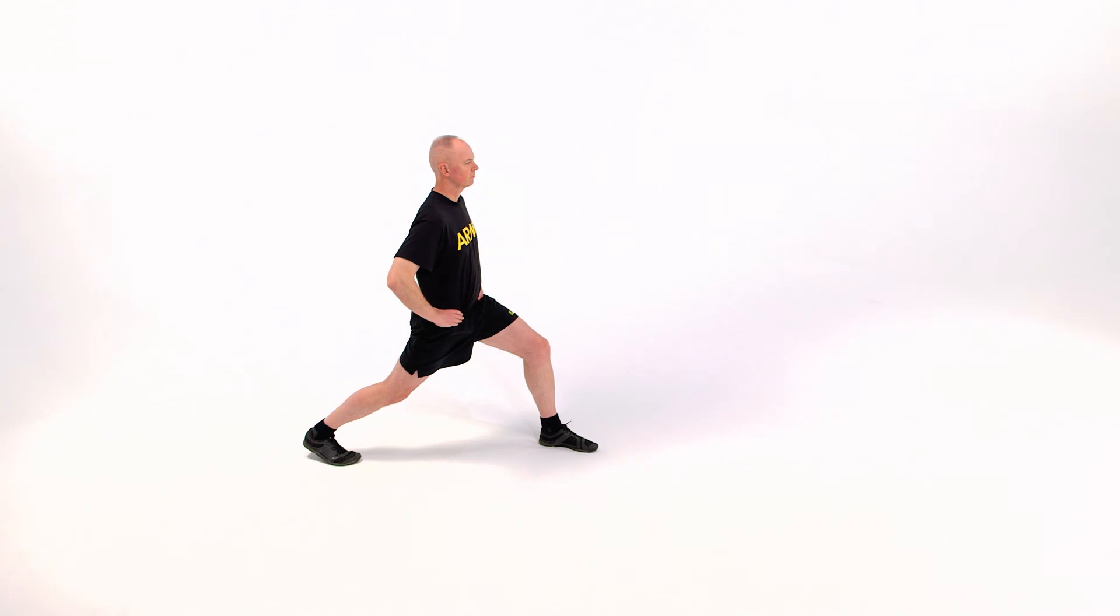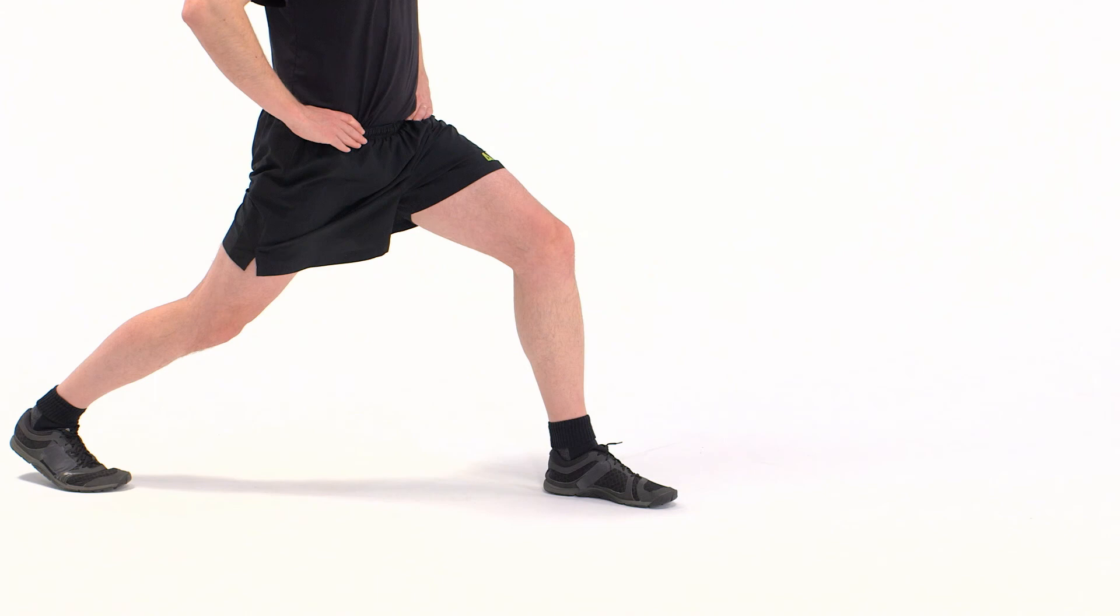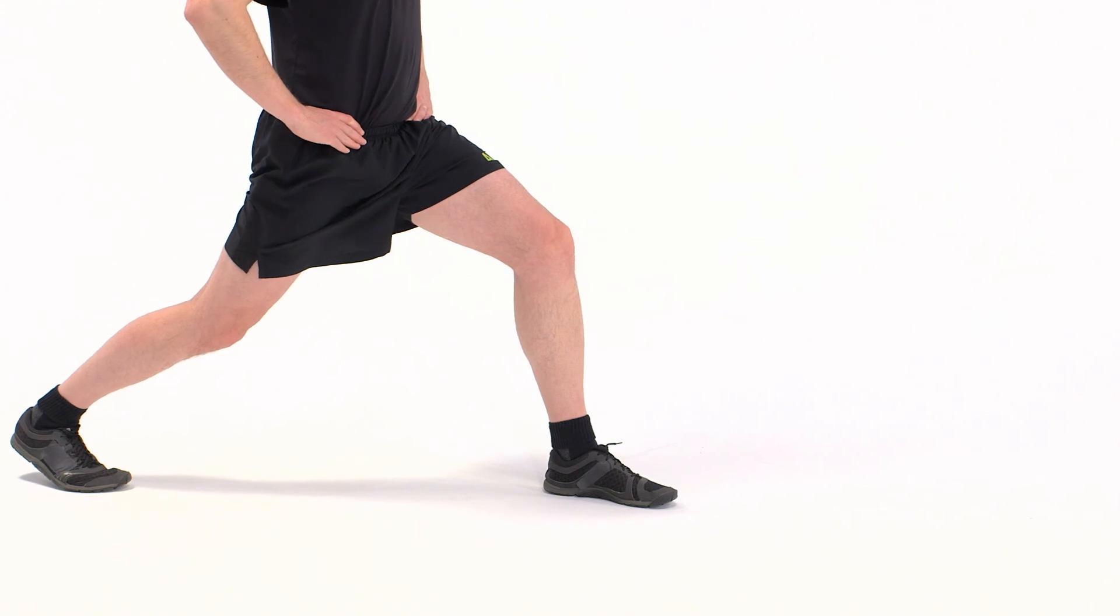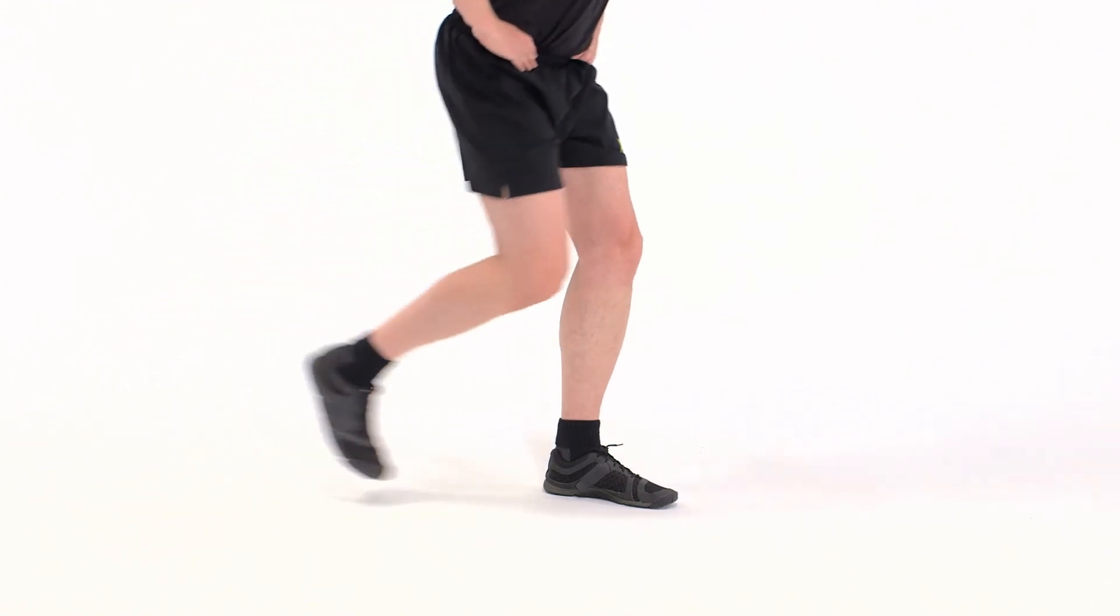The back remains straight and gaze remains forward. Hold the position for 20 to 30 seconds. On the command Starting Position Move, return to the starting position.